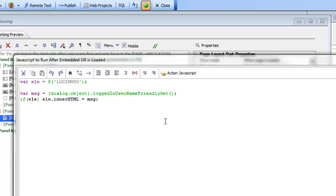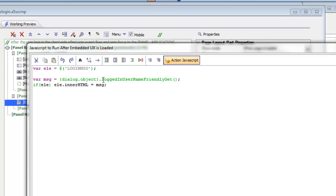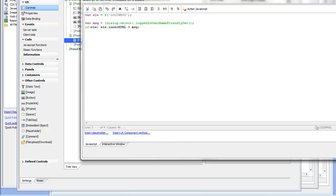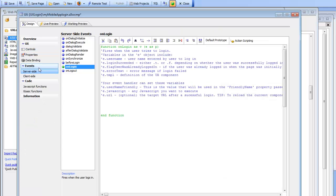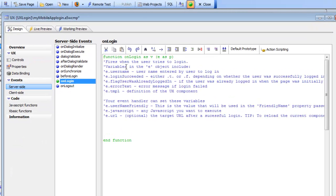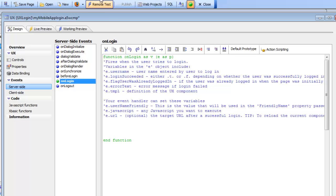The friendly name basically could be the same as the logged in name, but it allows you to take a cryptic login name like a@a.com and replace it with a real friendly name like Arthur Anderson. The friendly name is actually set in the on-login server-side event. In that event you can set e.usernameFriendly — if you don't set it then it's just equal to a blank value. Right now I'm not going to set it but I'm going to go ahead and test the application.